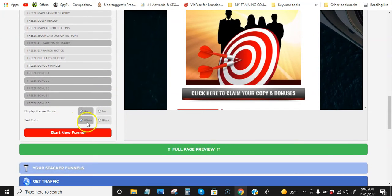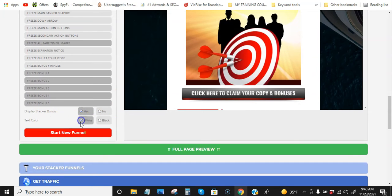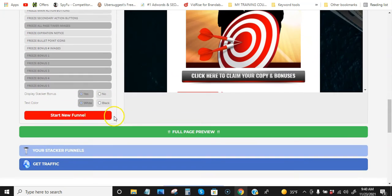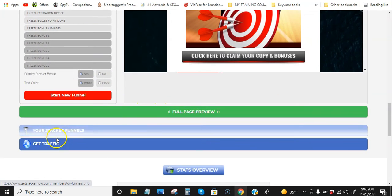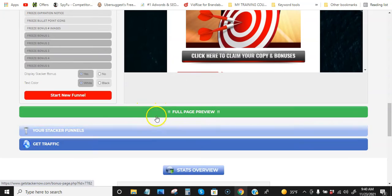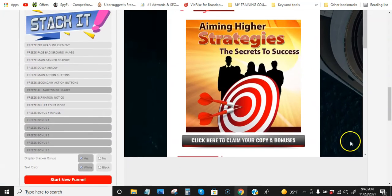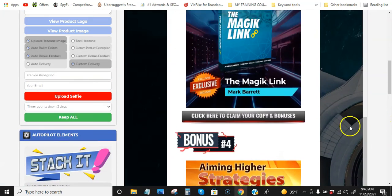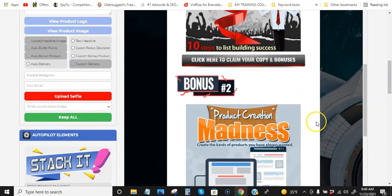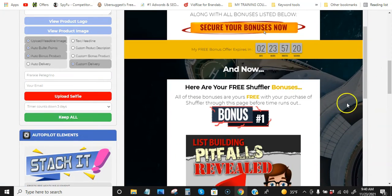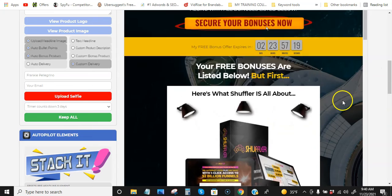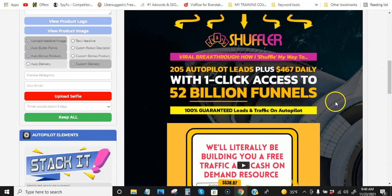We can change the text color to black or white. So yeah, like I said, I'm going to be using this for sure, for sure.